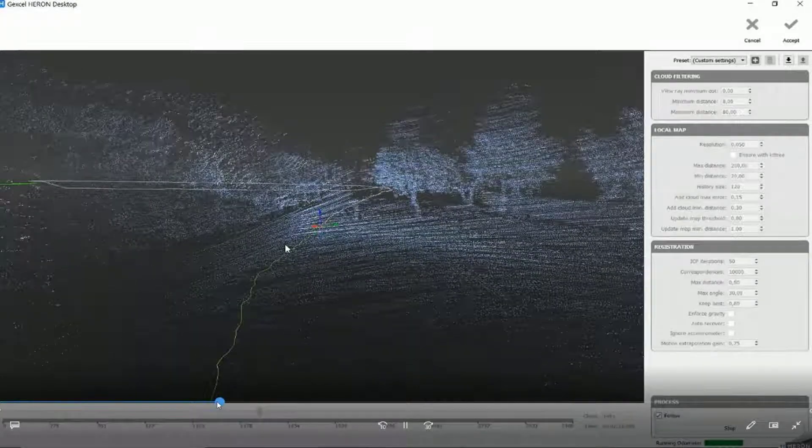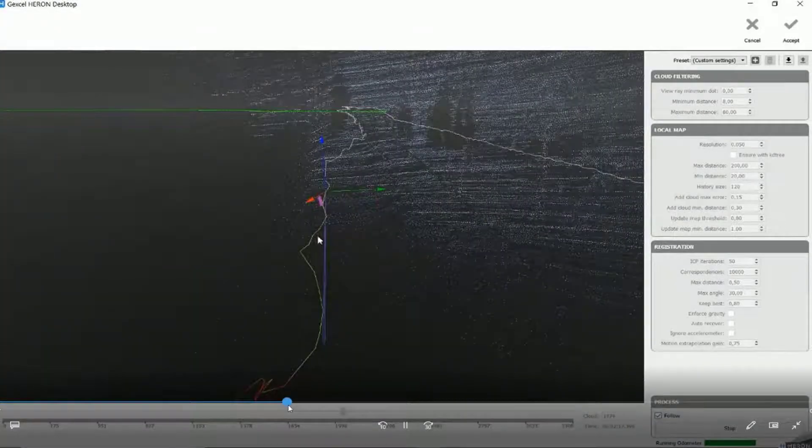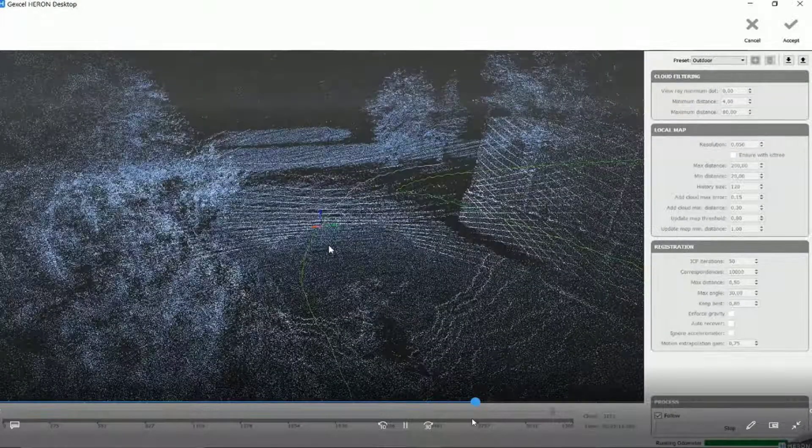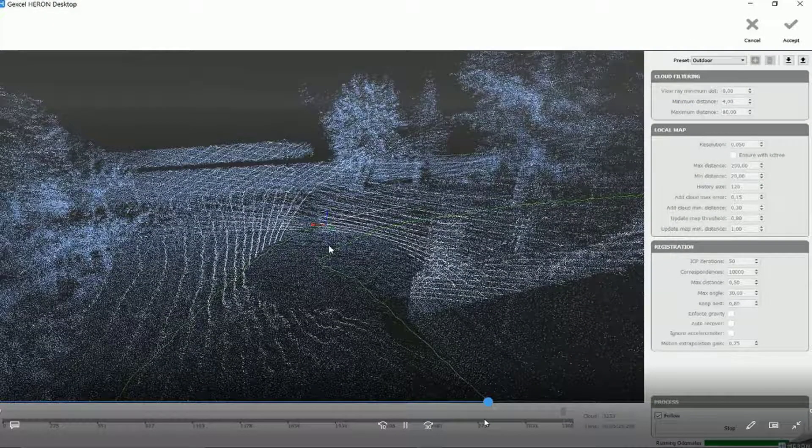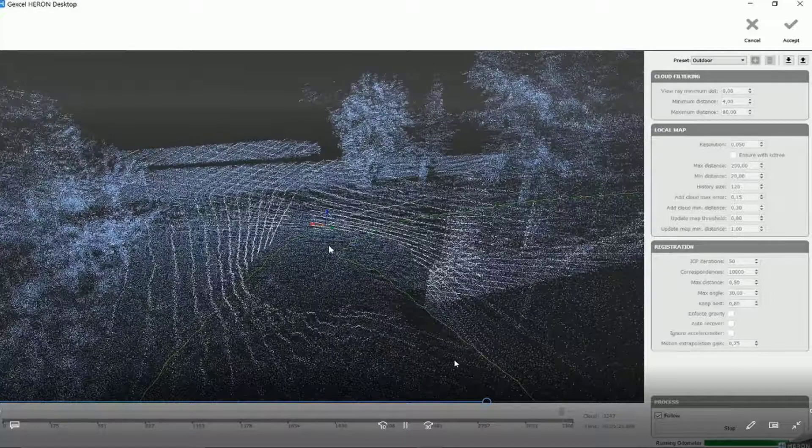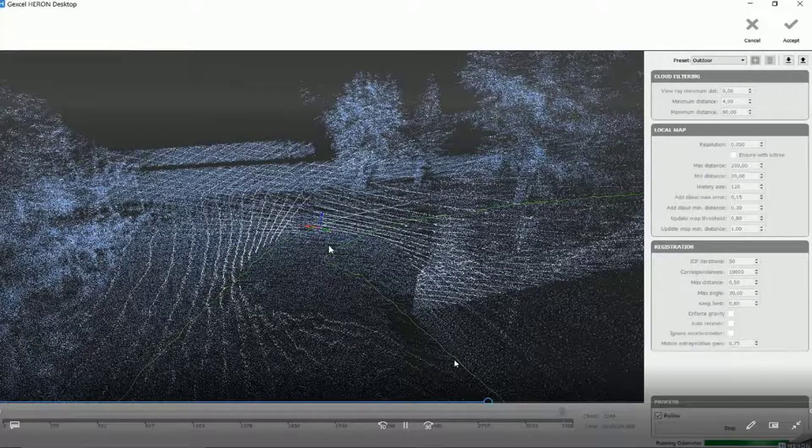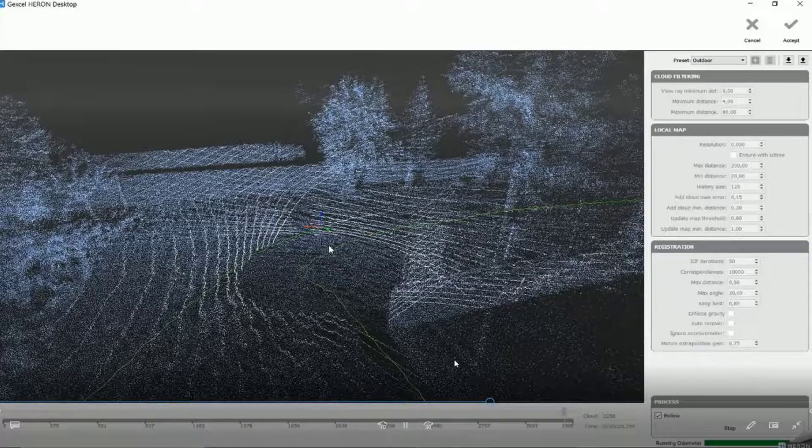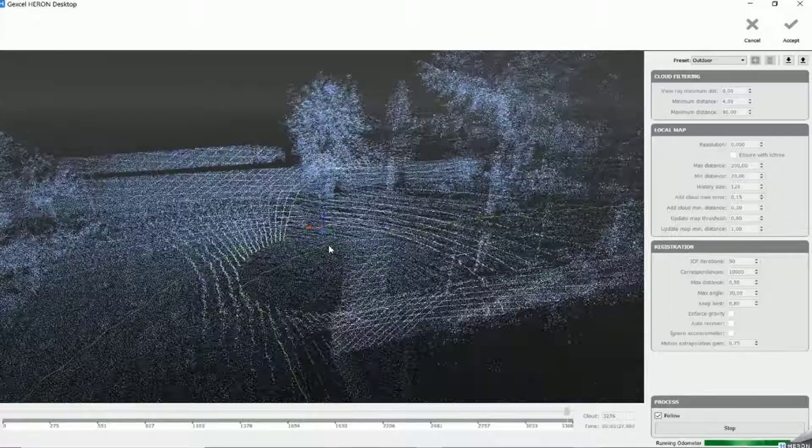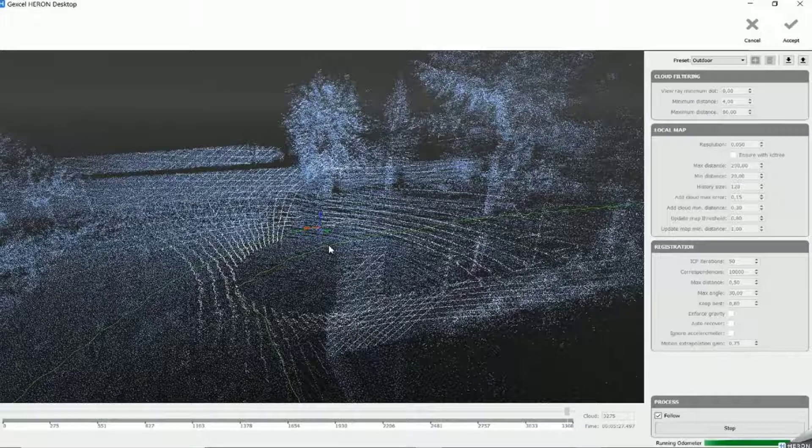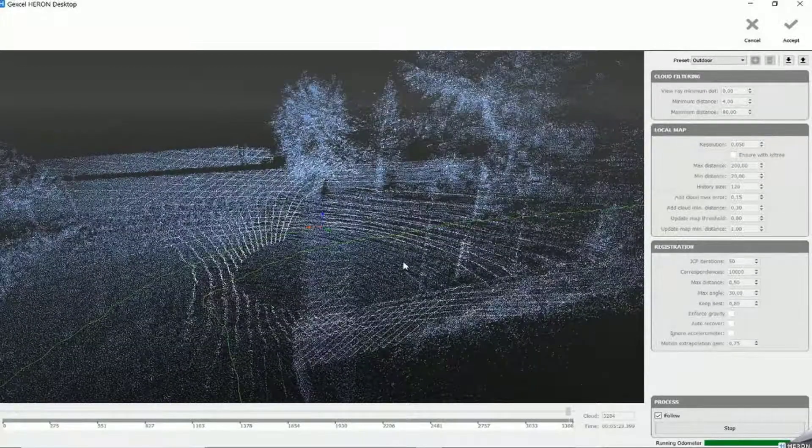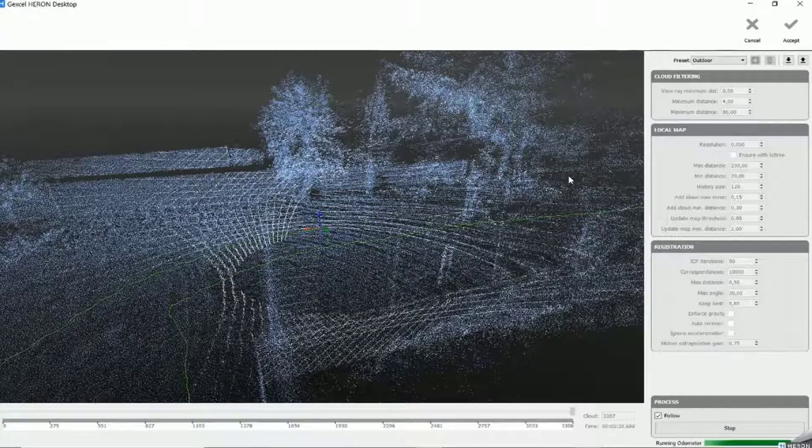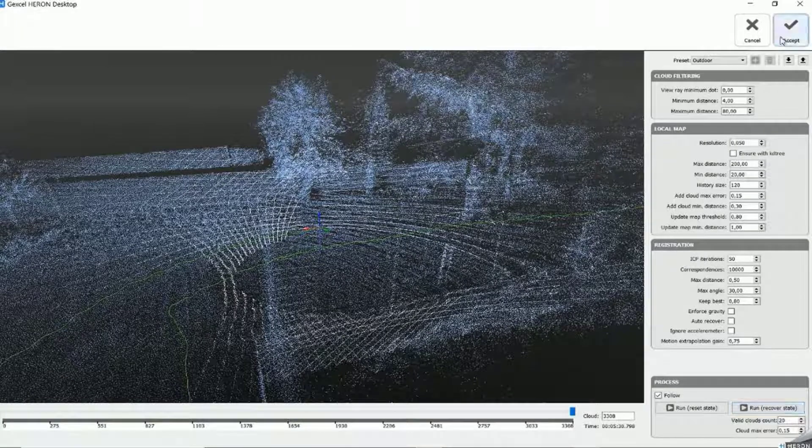So let me jump to the end of the process because I don't want to waste your time. When the process is done and you have all your green trajectory, we can move up to the second step, so you can accept the result if you like. If you don't like, you can run again the process changing parameters as we have seen. And we can now move to the second step.